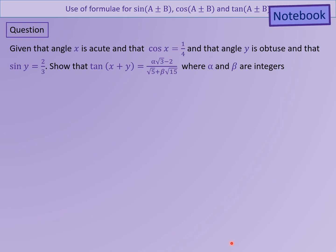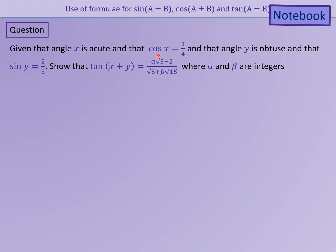Let's look at how an examiner might expect you to use compound angle formulas to solve problems in A-level Maths. Grab your notebooks. Given that angle X is acute and cosX = 1/4, and angle Y is obtuse and sinY = 2/3, show that tan(X+Y) equals (α√3 − 2) / (√5 + β√5 · 15), where α and β are integers. The examiner asks for this exact form to prevent you from just using a calculator. Pause the presentation and have a go yourself.